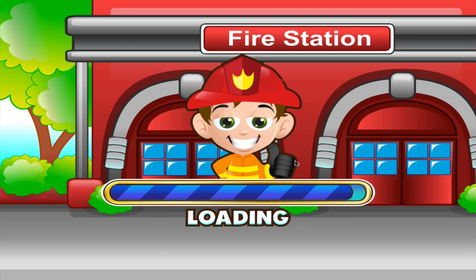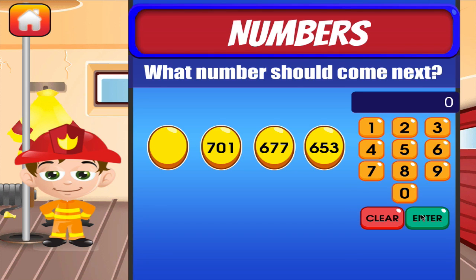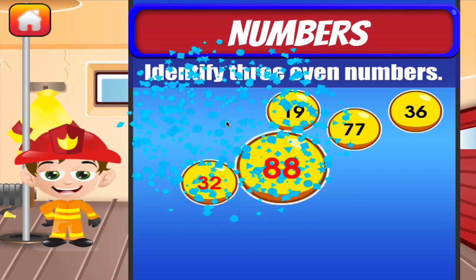Numbers. Tap the correct answer. I don't think so. Awesome! Tap the correct answer. Fantastic! Brilliant! Awesome!